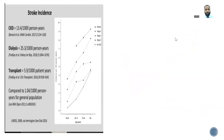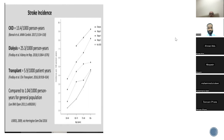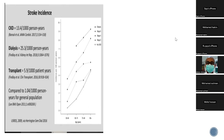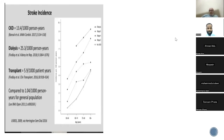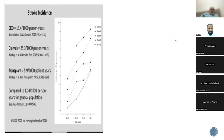The incidence of stroke is about 13.4 per 1,000 patient-years in CKD patients. When they reach end-stage and are on dialysis, this increases to about 25.3 per 1,000 patient-years. It is reduced significantly after transplant — about 5.9 per 1,000 patient-years — but both CKD and post-transplant rates remain much higher than the general population baseline of about 1.04 per 1,000 patient-years.